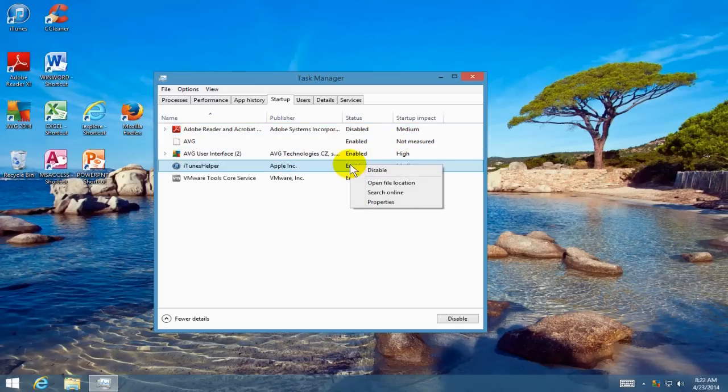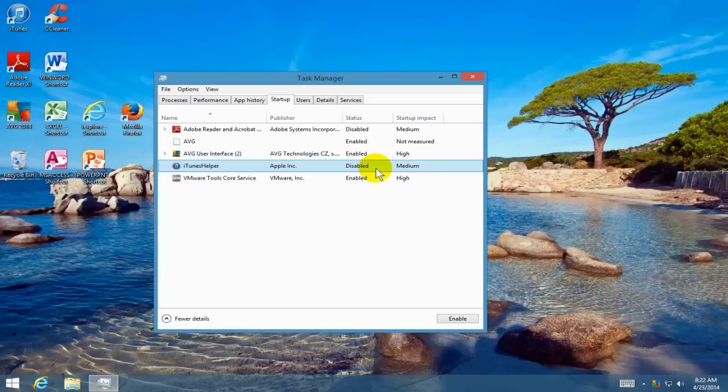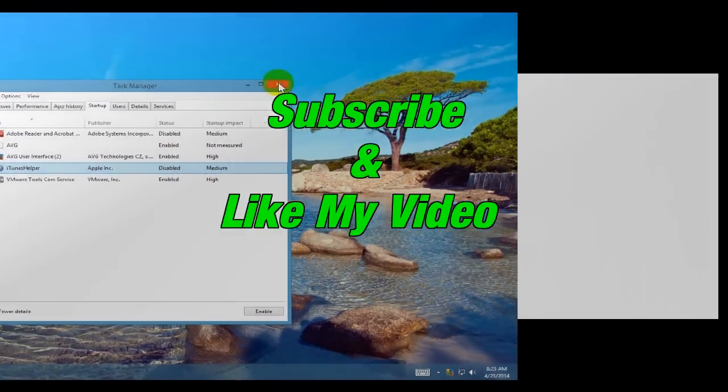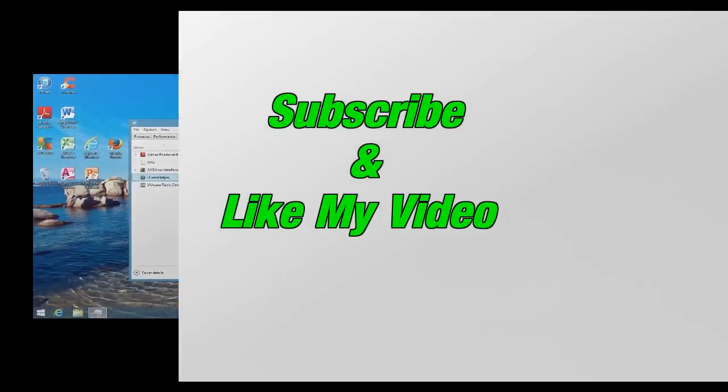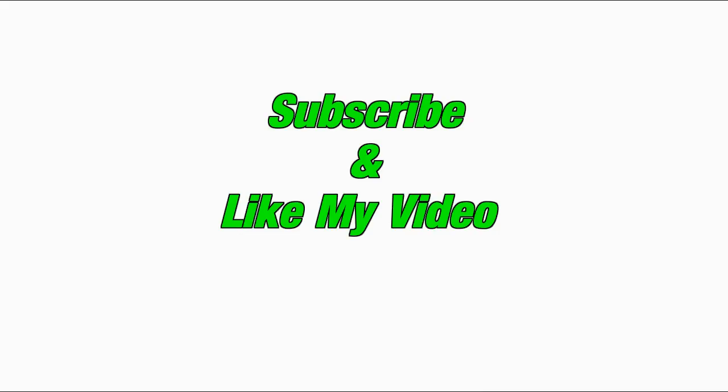Keep in mind you don't want to disable certain programs like your virus protection software and Microsoft system applications that are running. That's it for this video presentation. Subscribe and like my video.